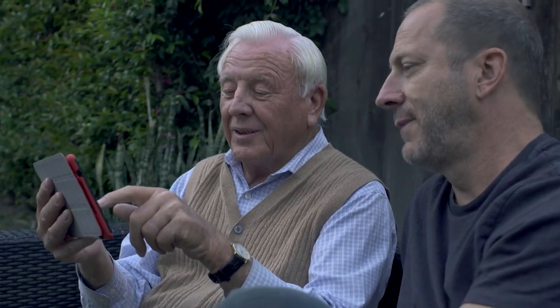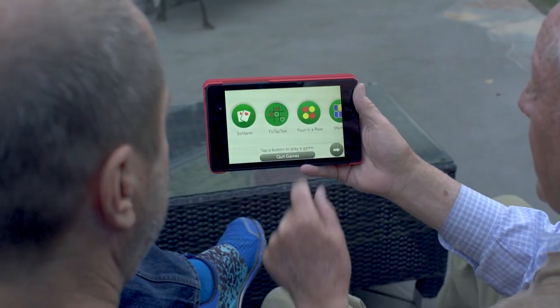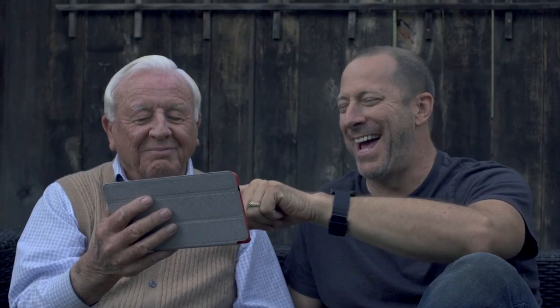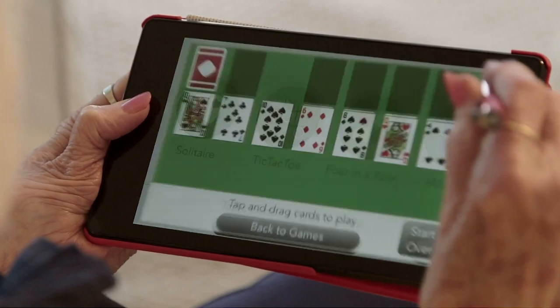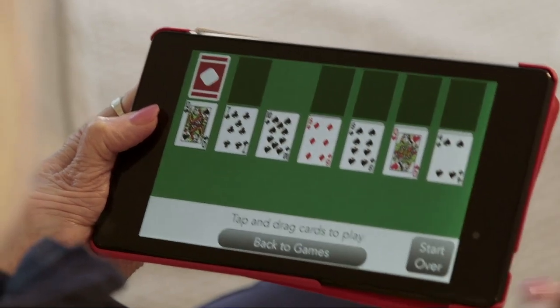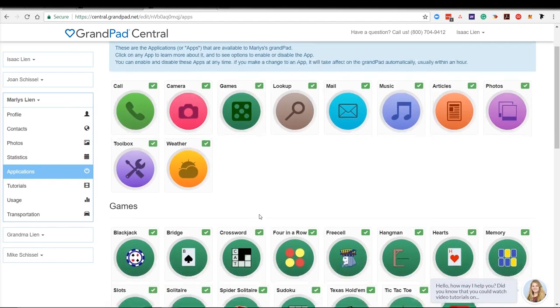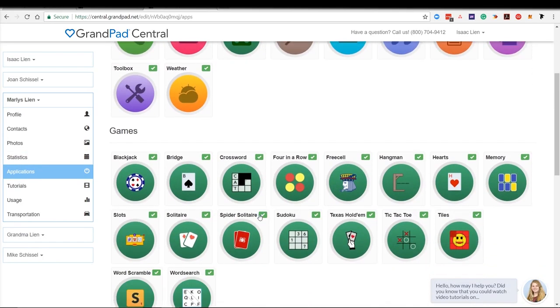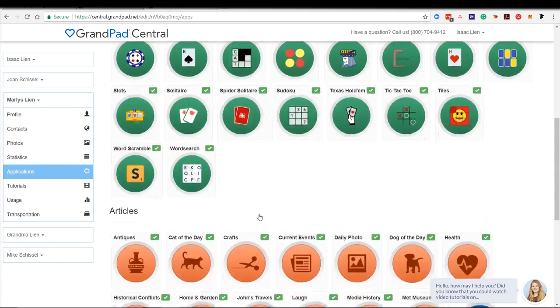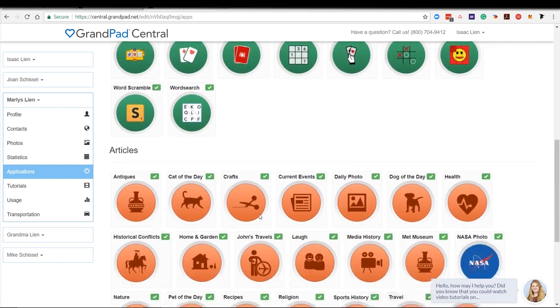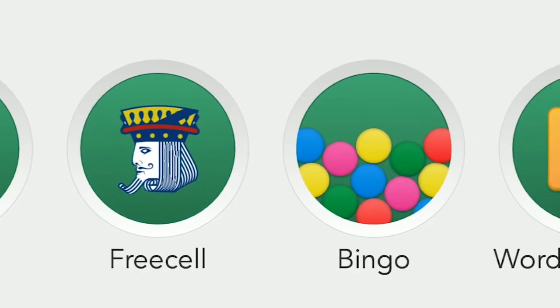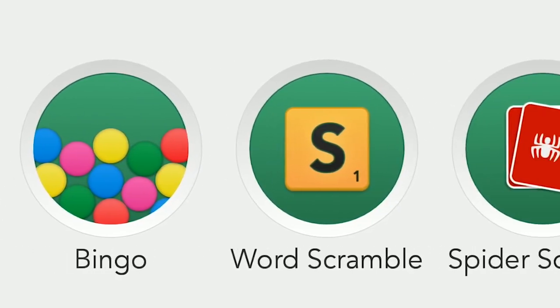Ask them about the apps they love and customize it to provide the best experience based on their interests. Simply select applications from the menu on the left and select which applications you want to enable on the GrandPad. It's that easy and you can always change this later.